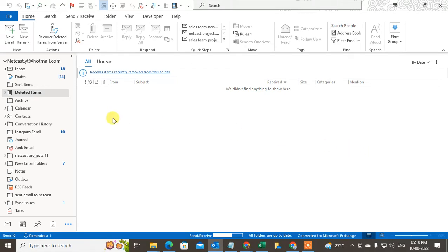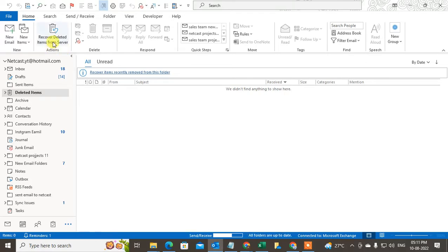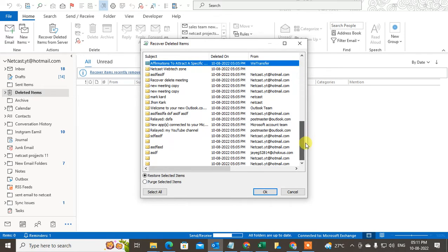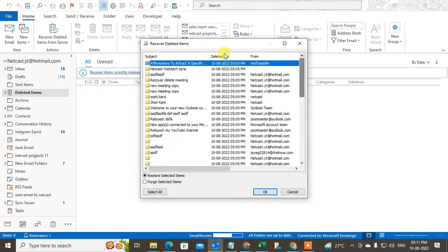What you need to do is go to the Home tab. Under the action button, you have to click on recover deleted items from server. Now you have to find this mail from here.